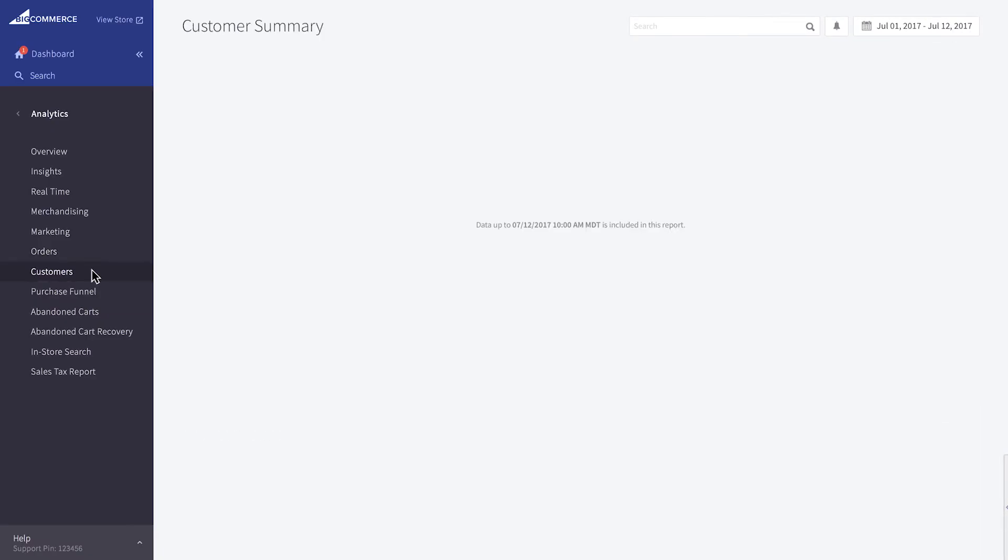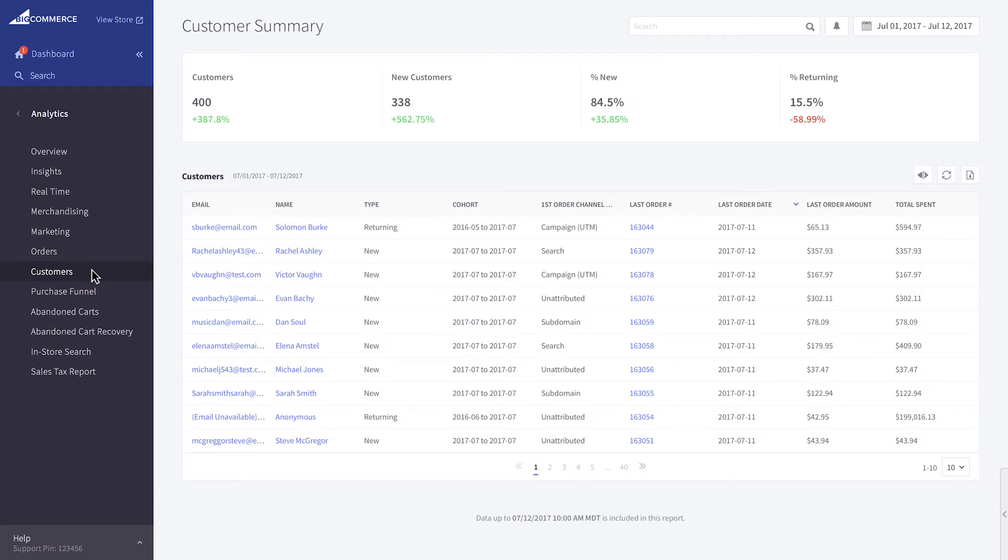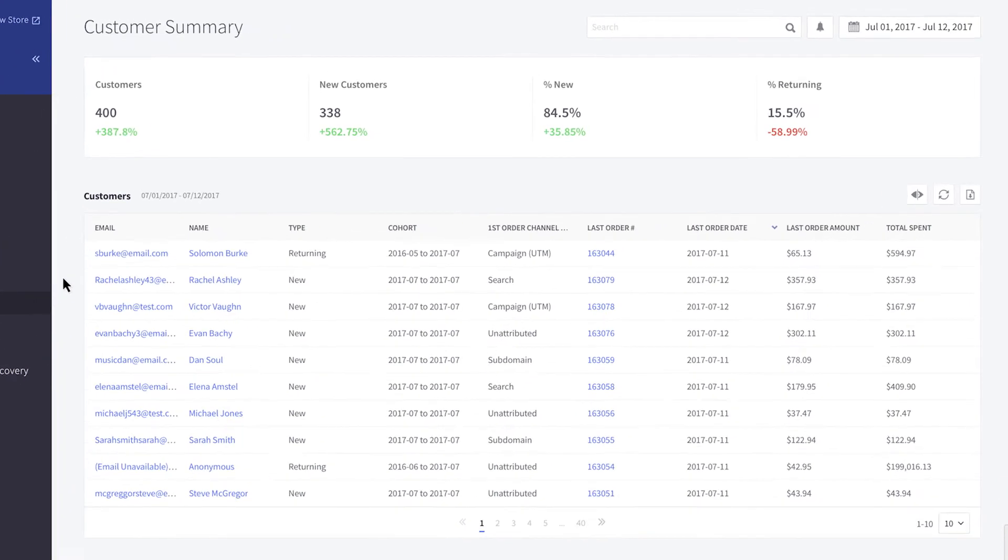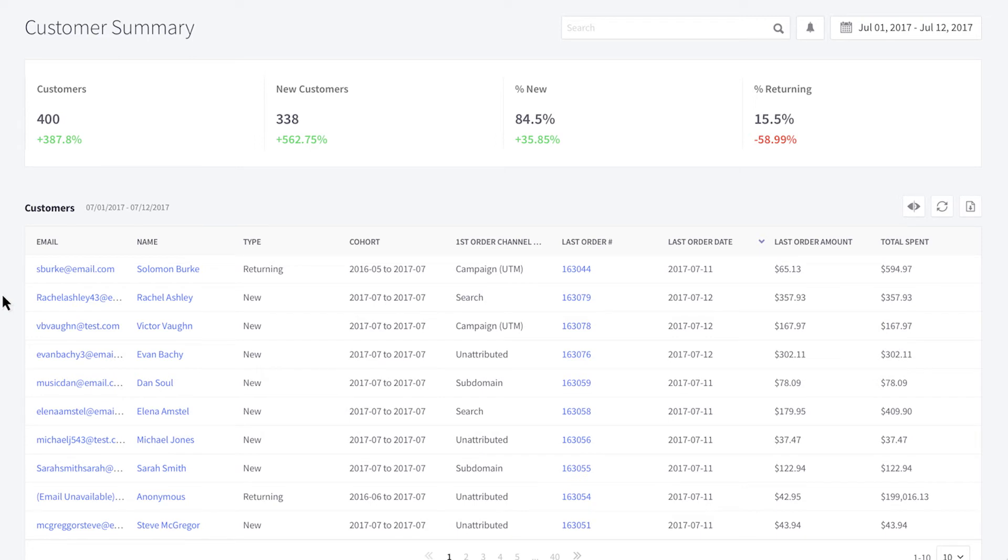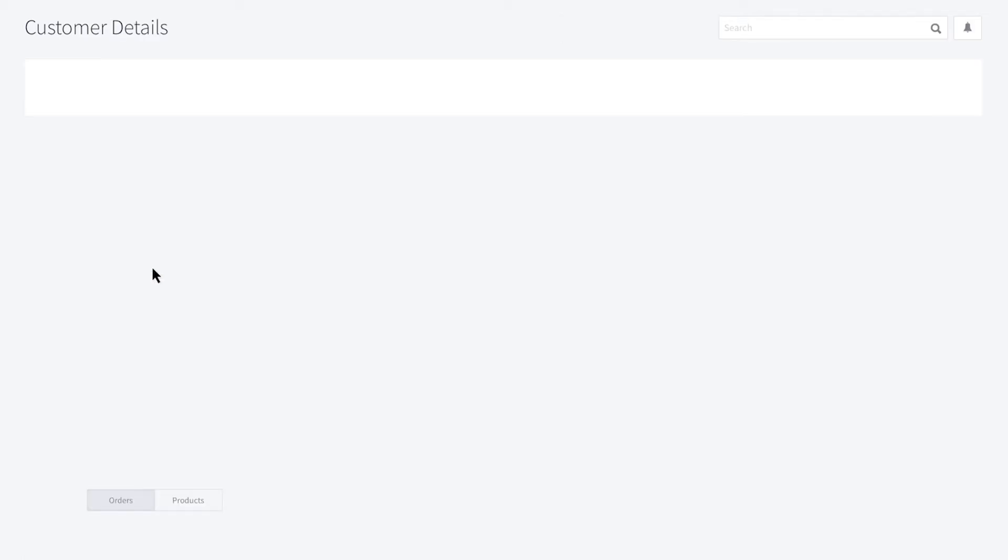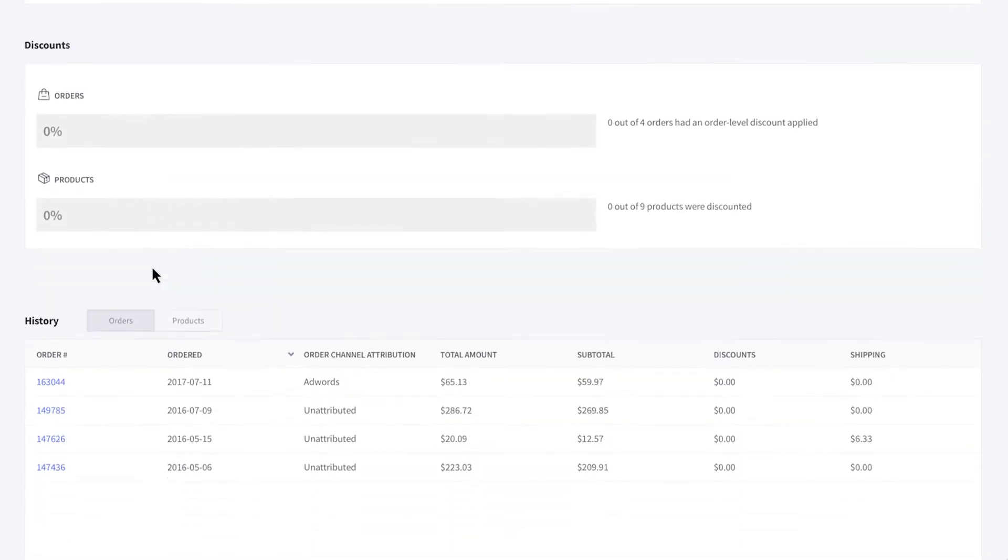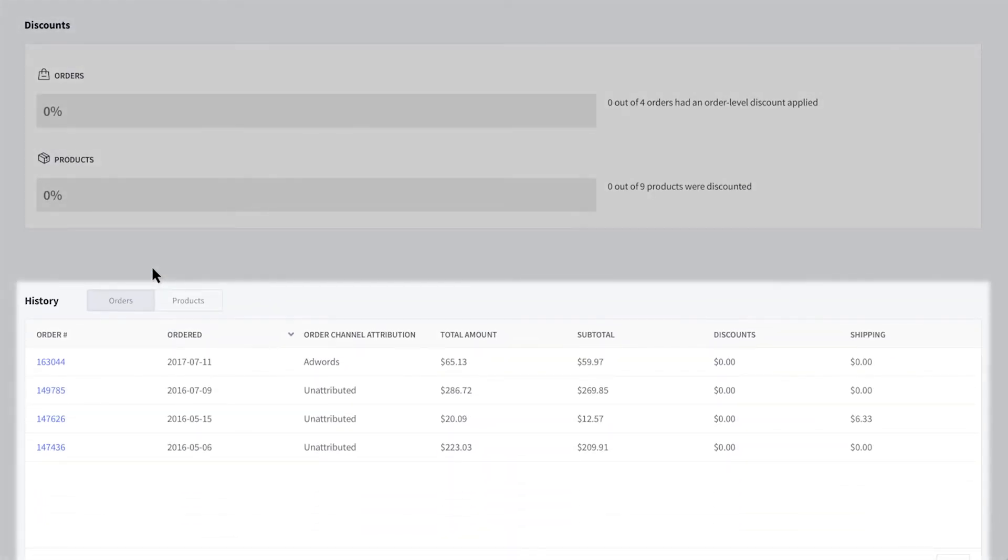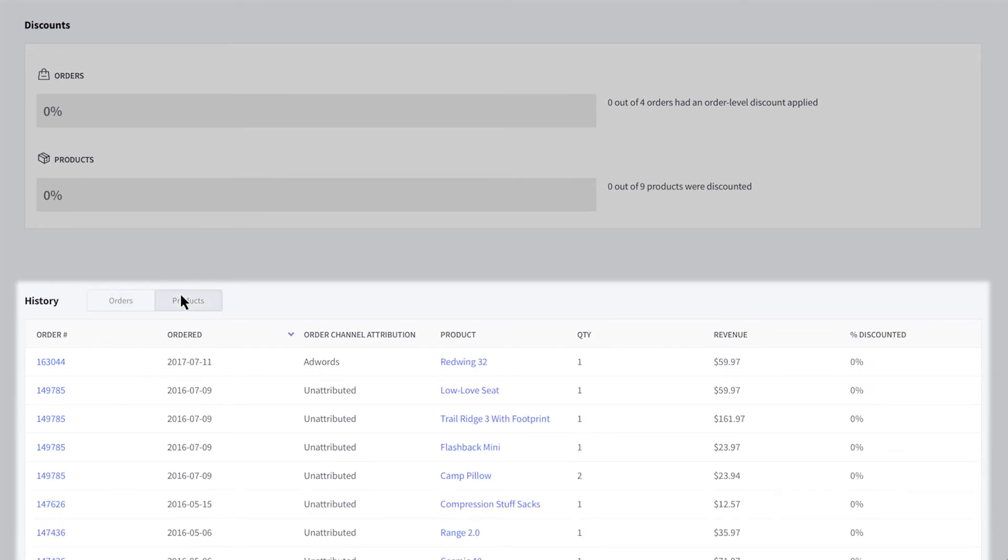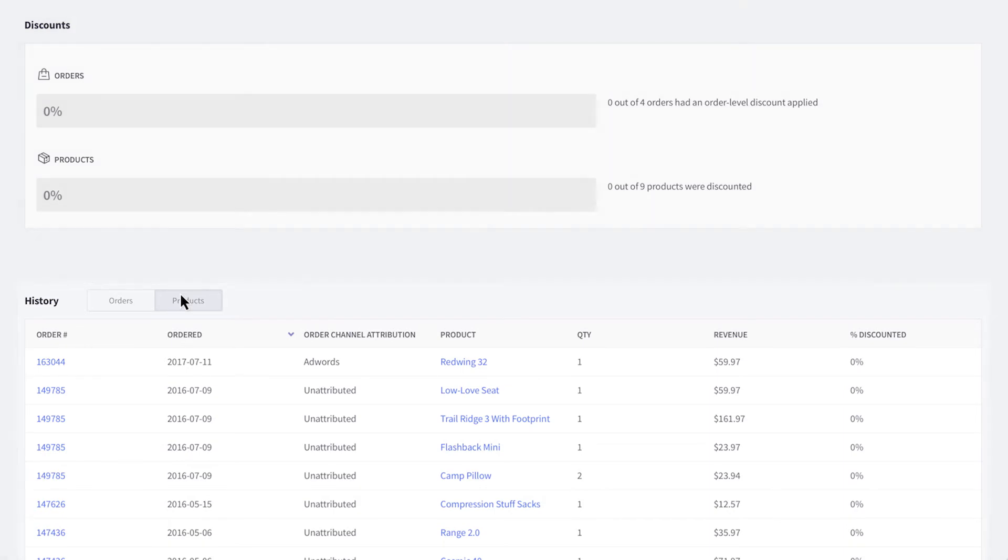The customers report helps you better understand and analyze customer behavior. This report will show you where your customers are coming from, the percentage of new versus returning customers, their total spend, and when they last placed an order. You'll also have access to individual customer profiles that detail every order a customer has placed and every product they've purchased. This will help you build loyalty by creating marketing campaigns based on customer history.